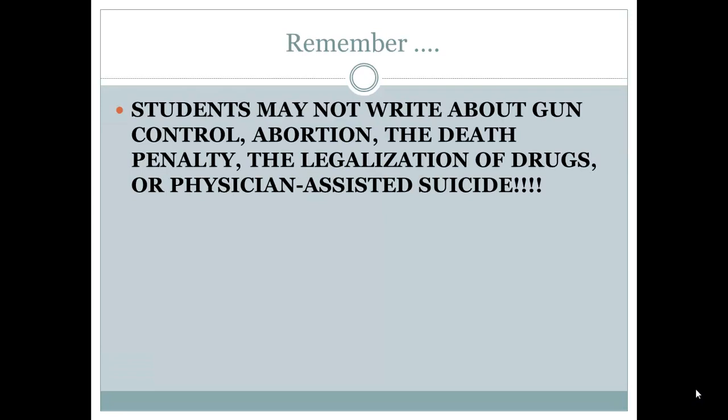Now remember from a few weeks ago when I told you guys to start thinking about possible topics that you would want to explore for your final projects — that you cannot write about a few subjects as they've been pretty much done to death. Topics such as gun control, abortion, the death penalty, the legalization of any drugs particularly marijuana, or physician-assisted suicide.